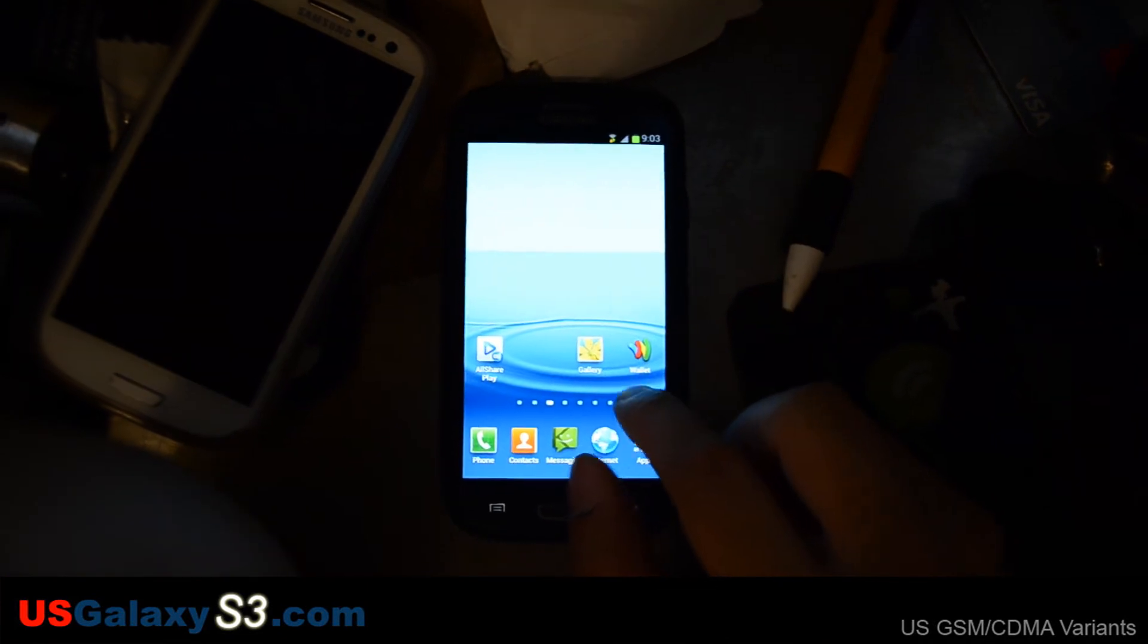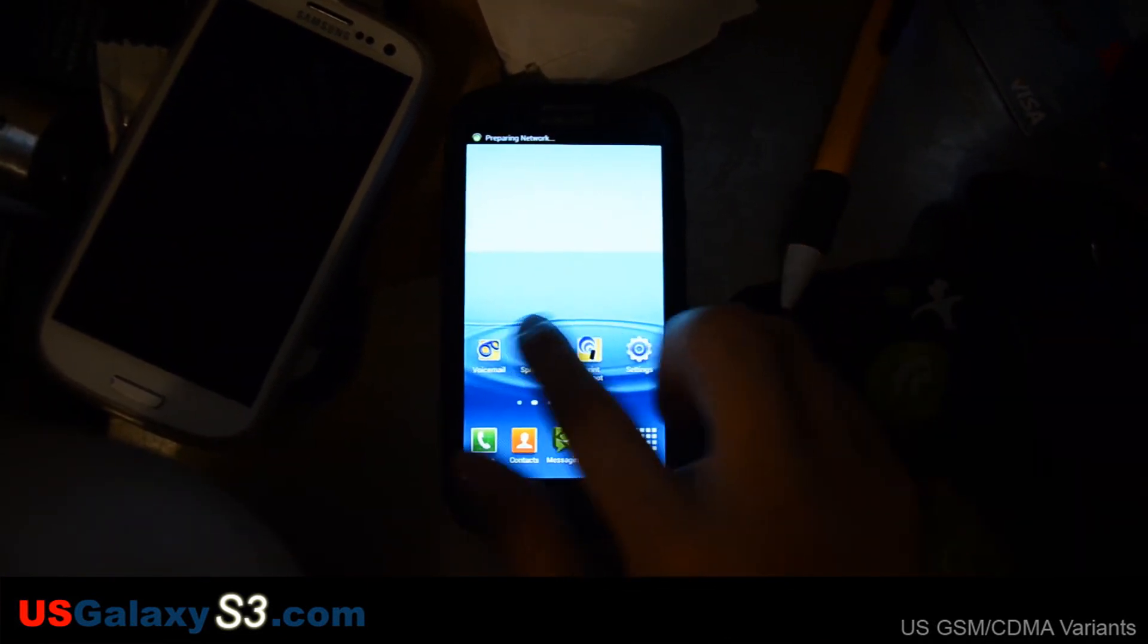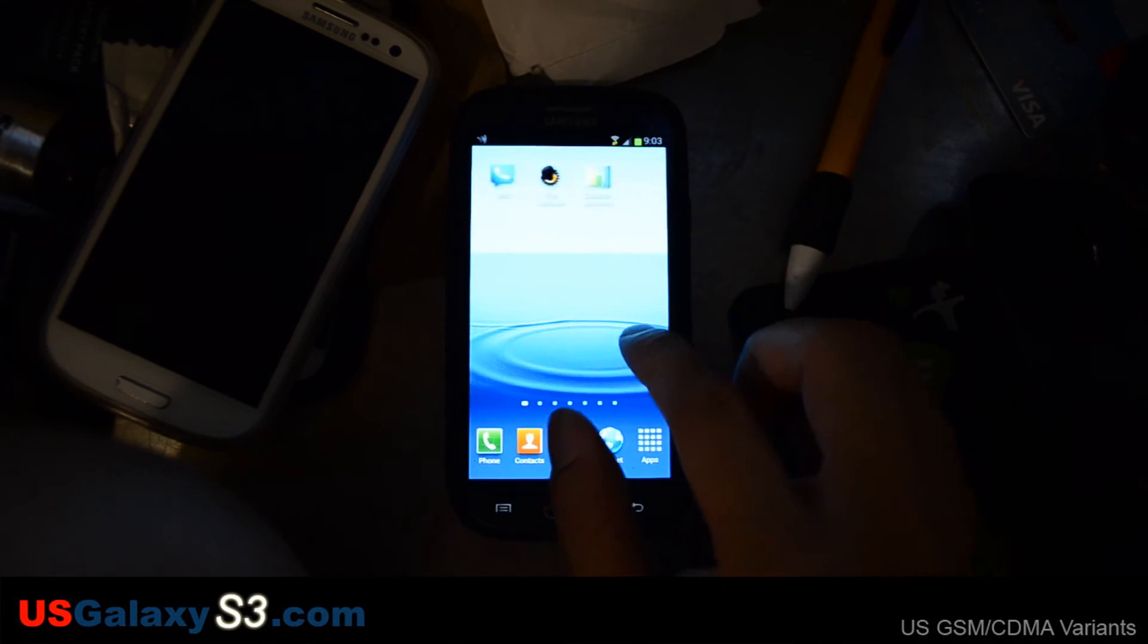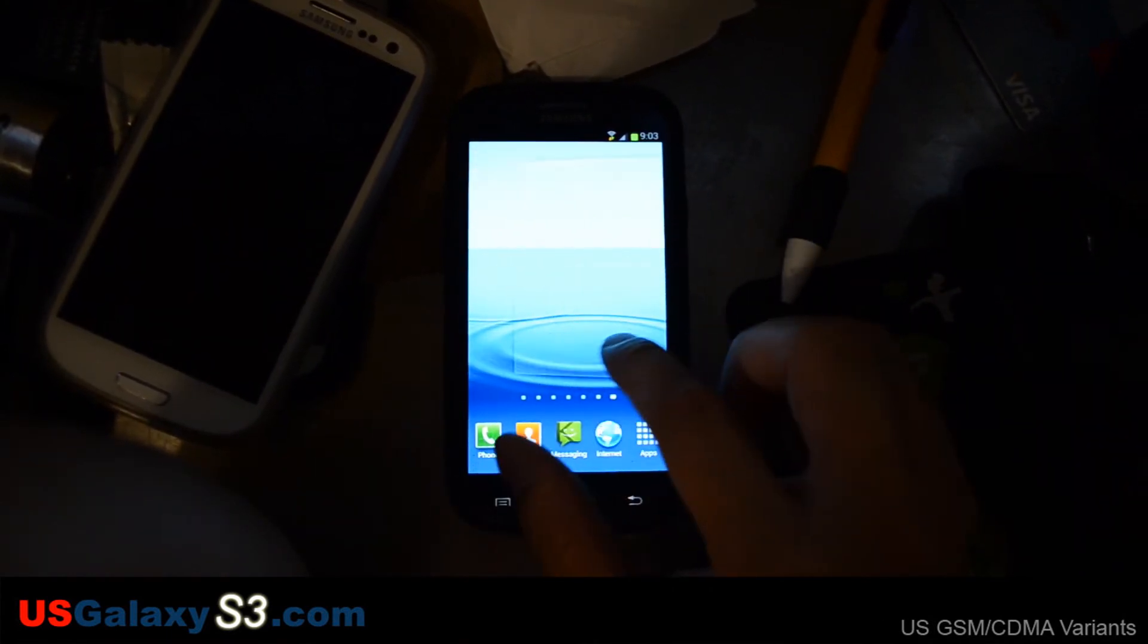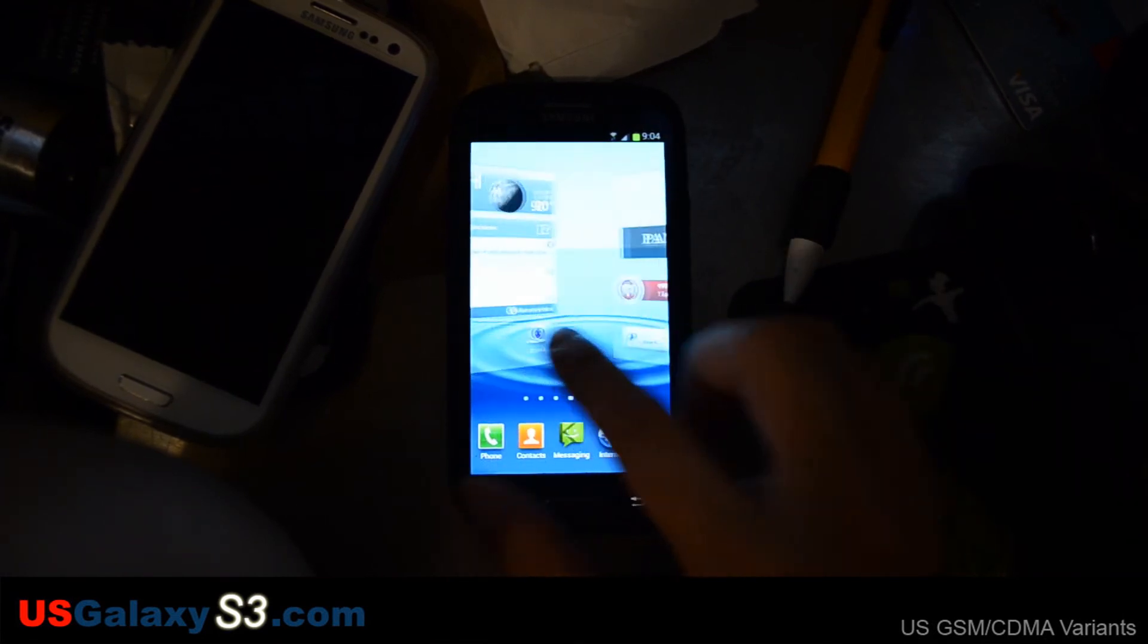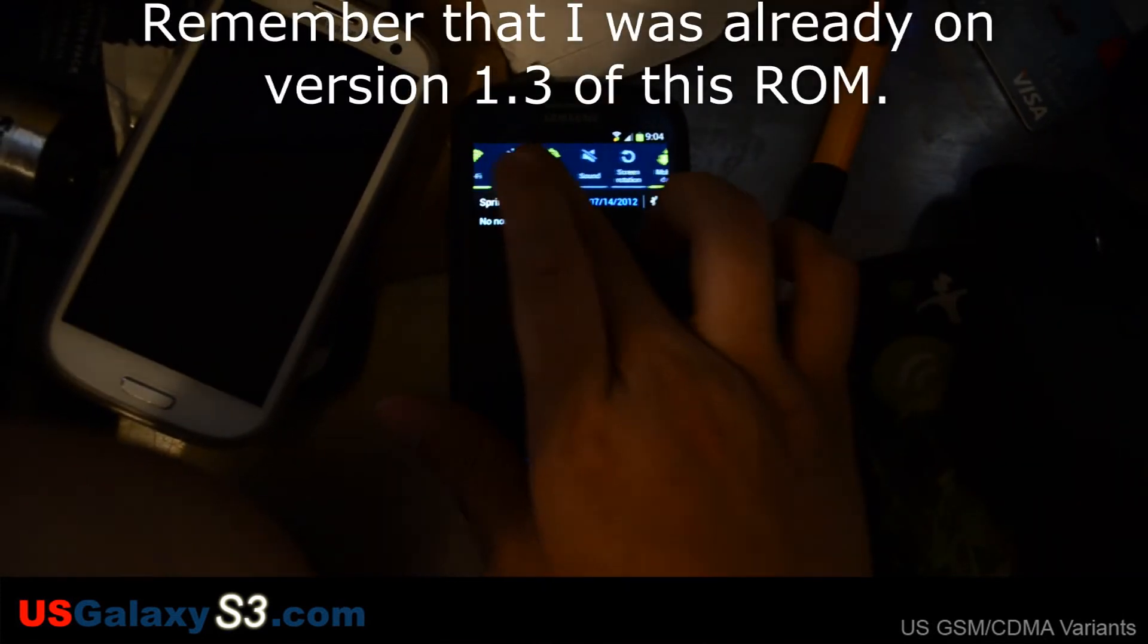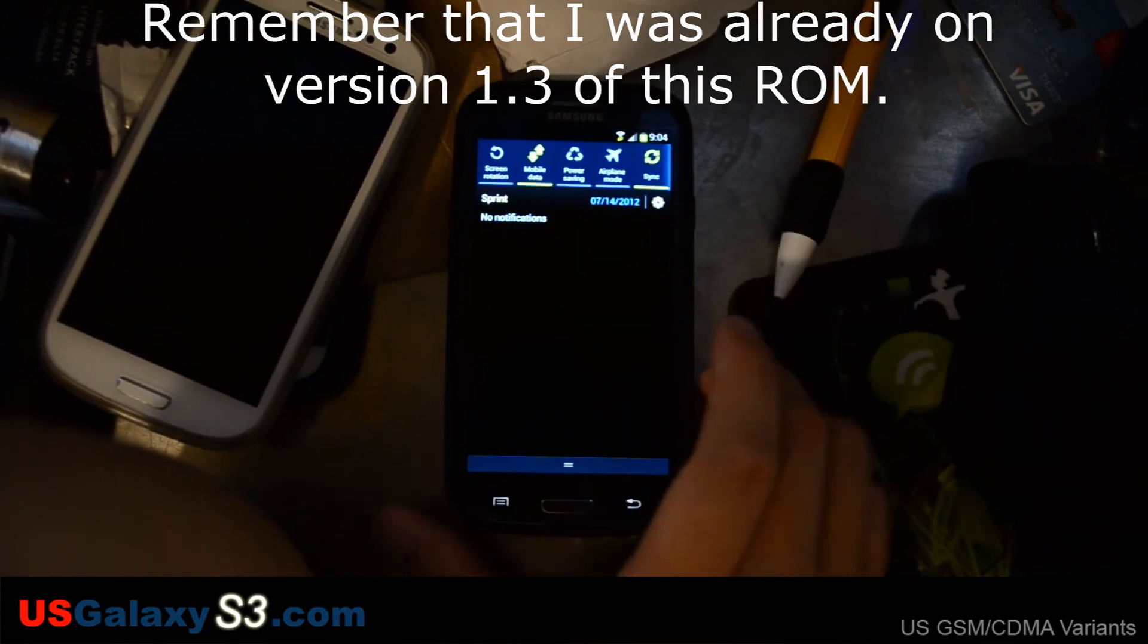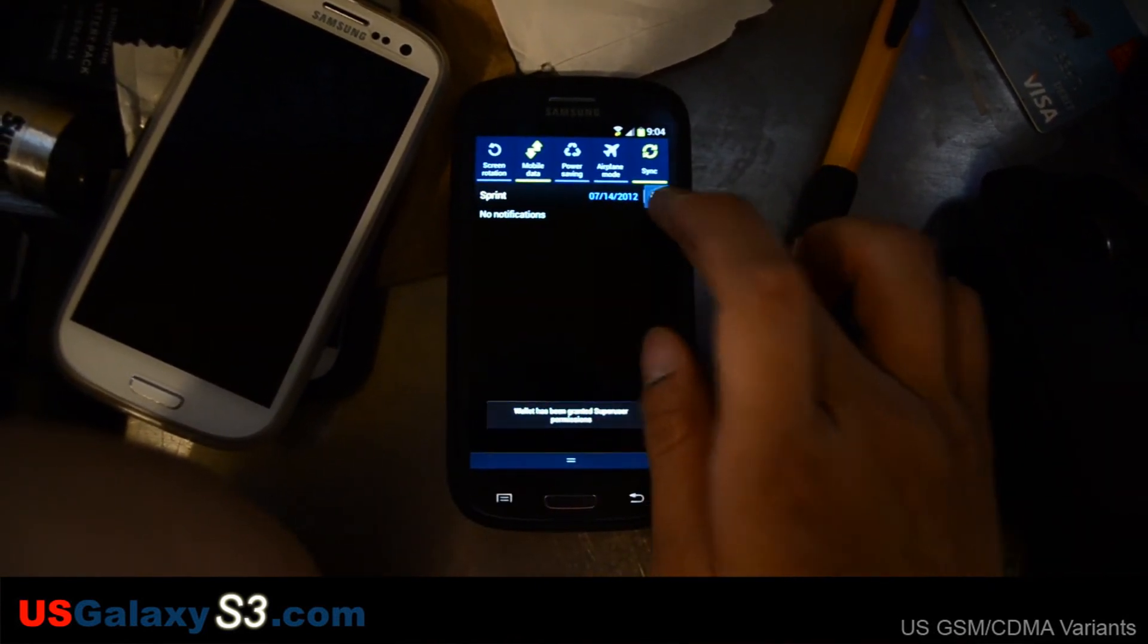So as you can see, I still have all of my icons and widgets the way I had originally set them. Right off the bat, it does seem like it's working with no wipe.